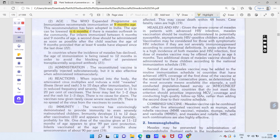Fever jo rehta hai woh 1 to 2 din ke liye rehta hai; rash 1 to 3 din ke liye. Agar immunity ki baat karen to iski immunity kitne time mein develop ho jati hai — immunity develop ho jati hai vaccination ke 9 to 12 din ke andar. Yeh important point hai. One dose of vaccine given at 11 to 12 months of age appears to give 99% protection.